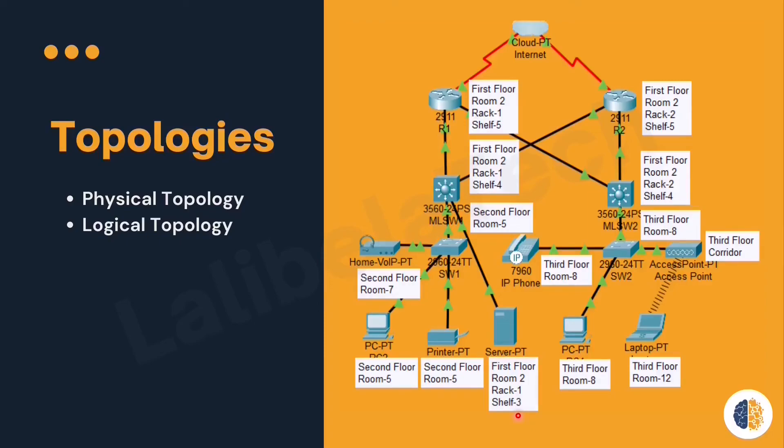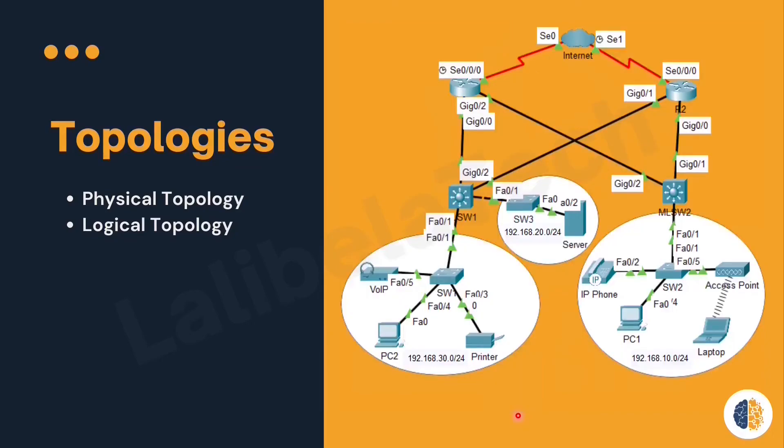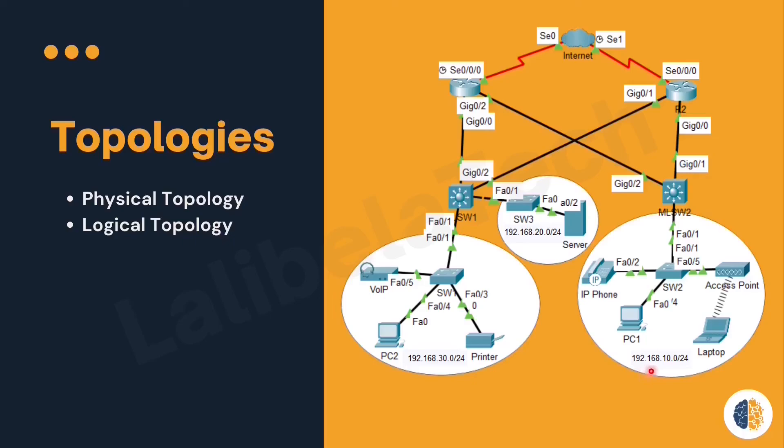The next one is logical topology. Logical topology illustrates network devices, ports, and the addressing scheme of the network. Example: the laptop, PC1, and IP phone are part of this network, which is 192.168.10.0/24. Actually, each needs to have their own IP address. So this is the role of logical topology.